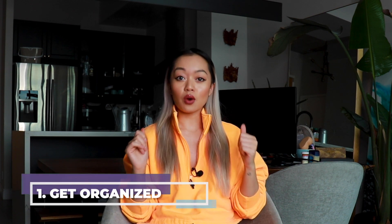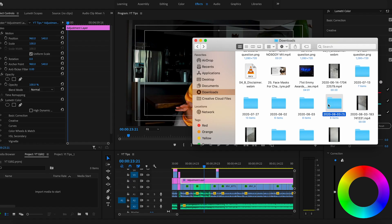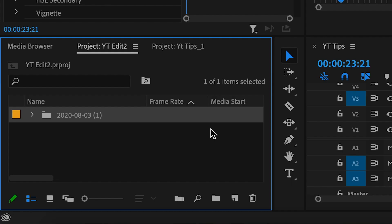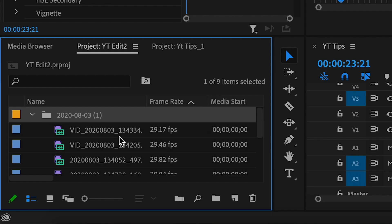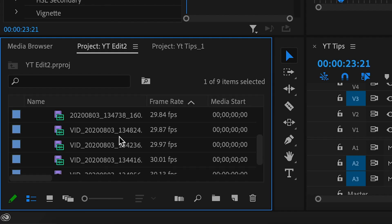The very first thing you want to do, no matter what program you use to edit, is get organized. You're going to want to have all your different assets and video clips in one folder. With Adobe Premiere, you can actually just drag that folder into the project library and it's going to import all your files.